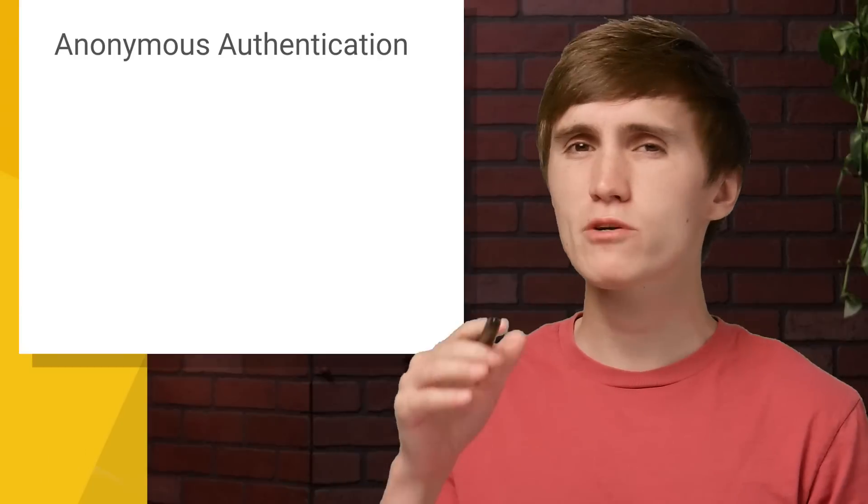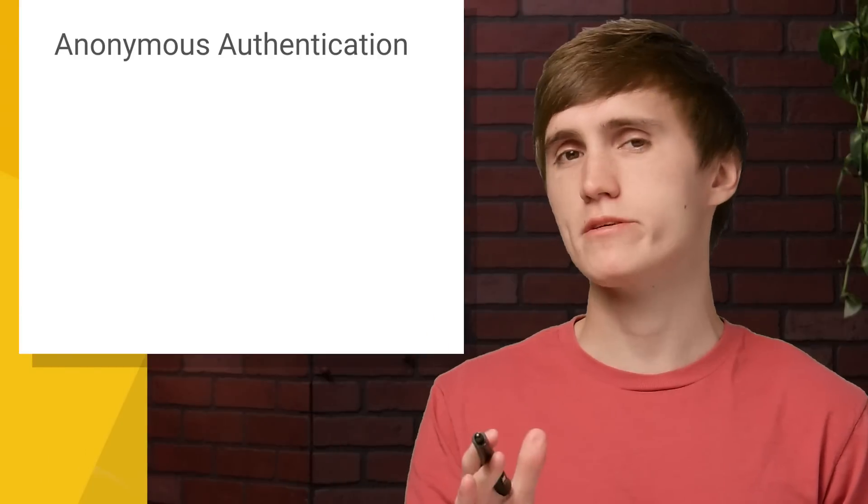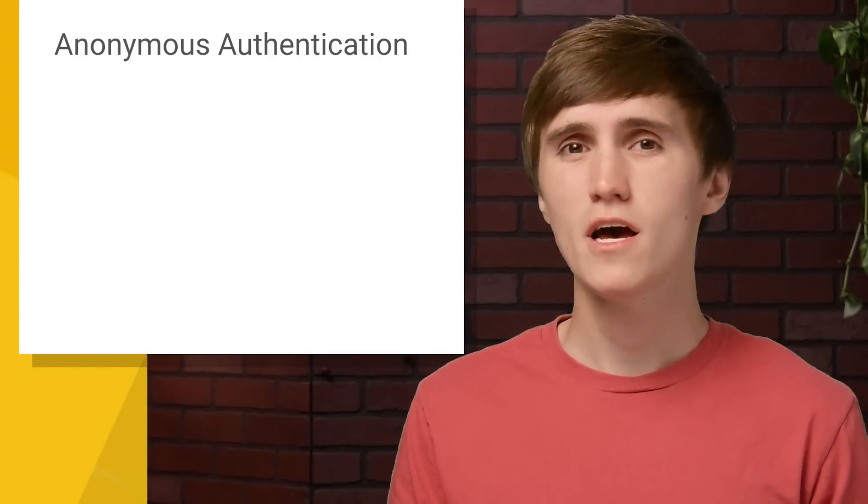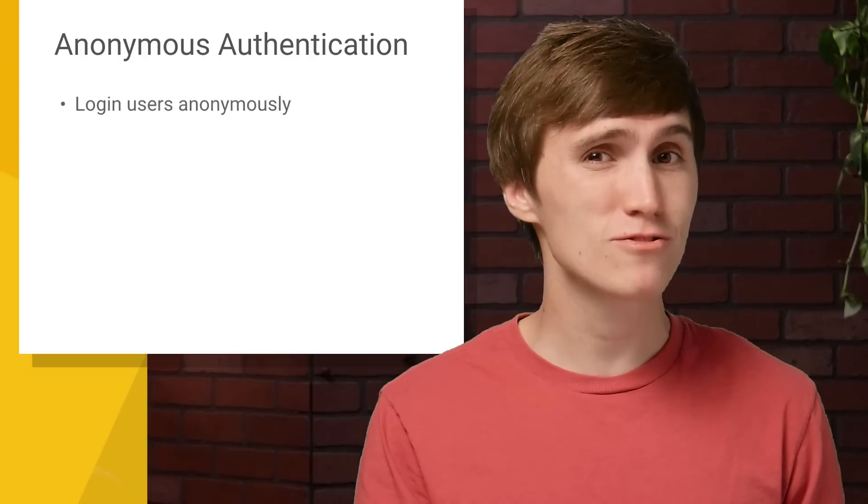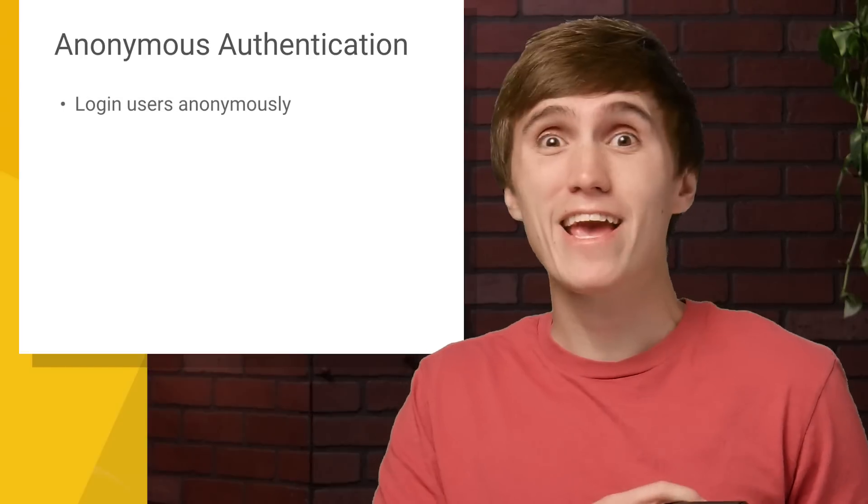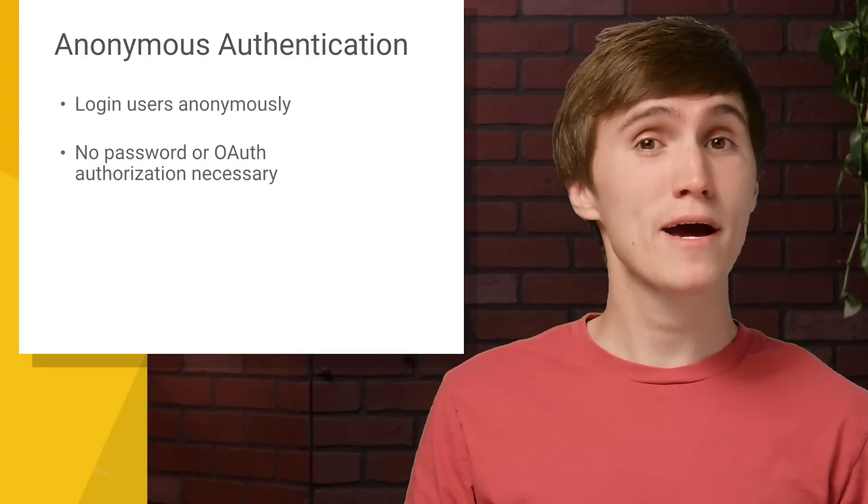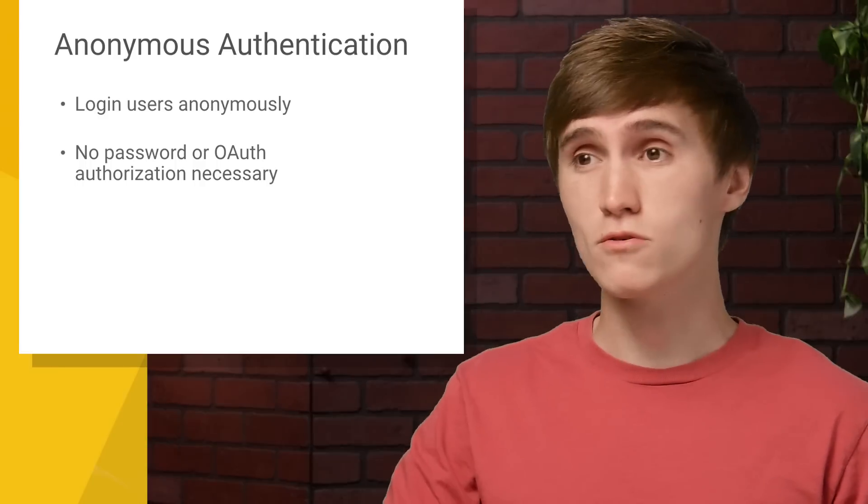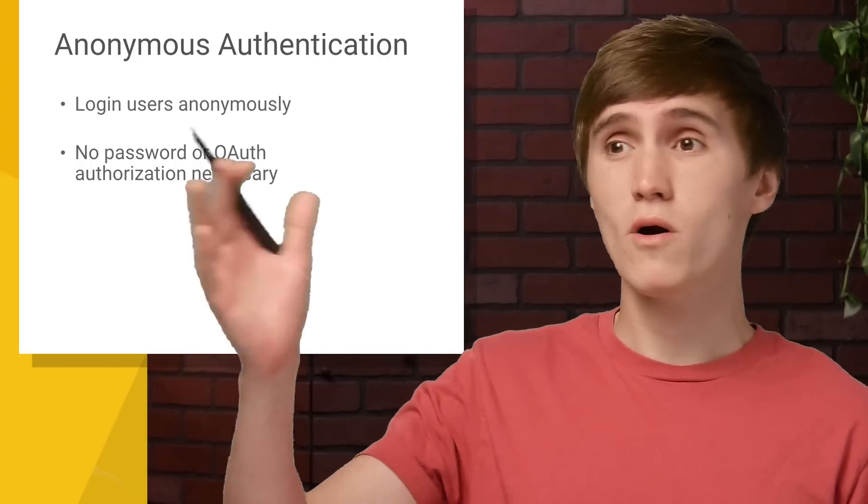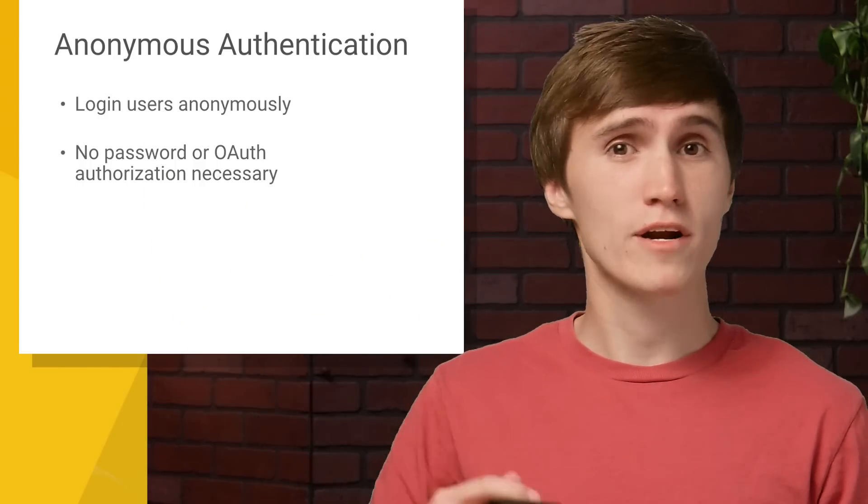But today, we're going to learn anonymous authentication, which is personally my favorite form of authentication, because you can actually log in a user without getting any information from them. No email password. They don't have to do any OAuth redirect.